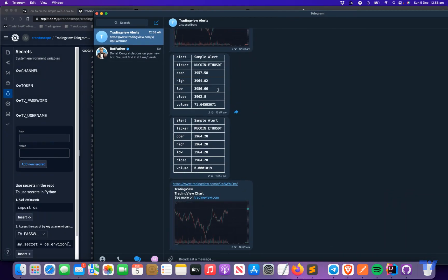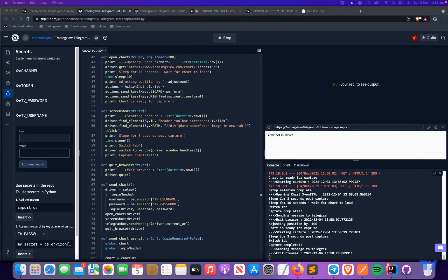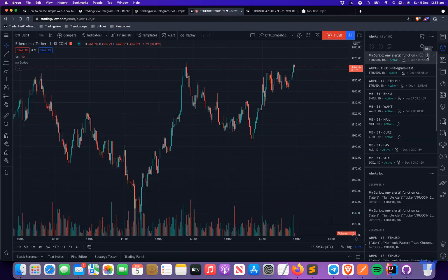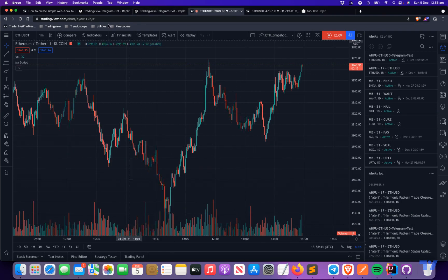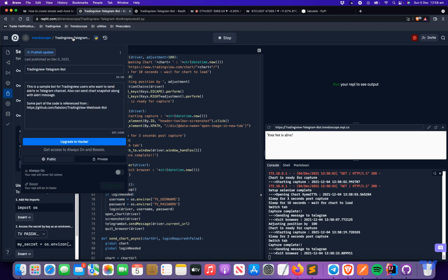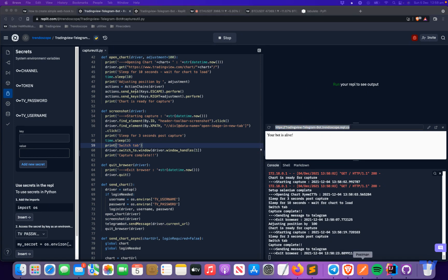If there are too many alerts arriving at once, there may be some mix-up and chart images may not be sent in order — that's something to be mindful of. I'll stop the alert now since it's generating too many. I'll share all the details in the description and also a link to the Replit repository which you can just fork and use. You don't need to make any code changes — just copy the Repl, set the environment variables, and you'll get a new webhook URL to use in the same format.